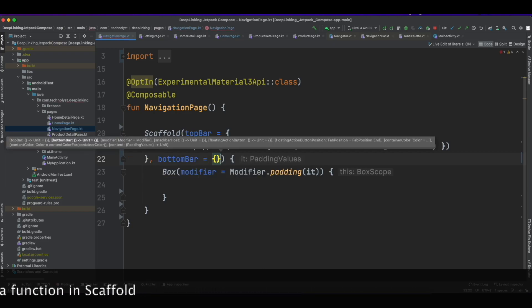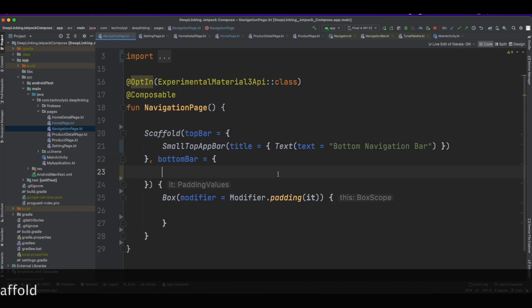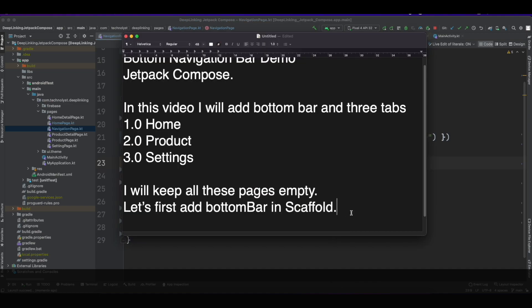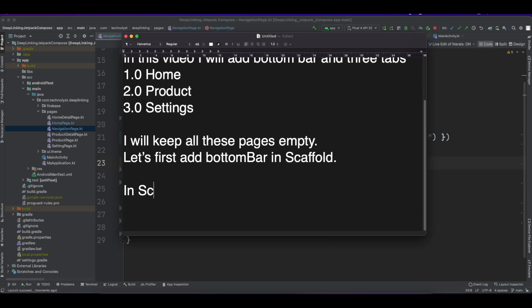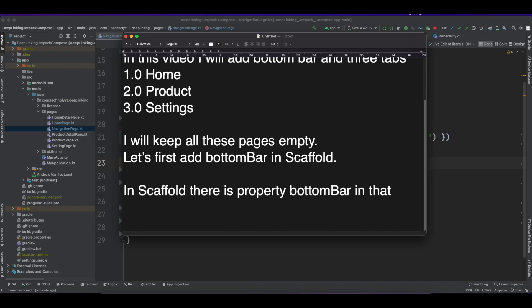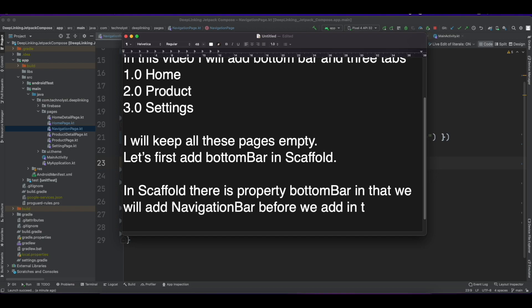In that bottom bar property we will add NavigationBar. Before we add it, we will first create the list item for bottom bar.